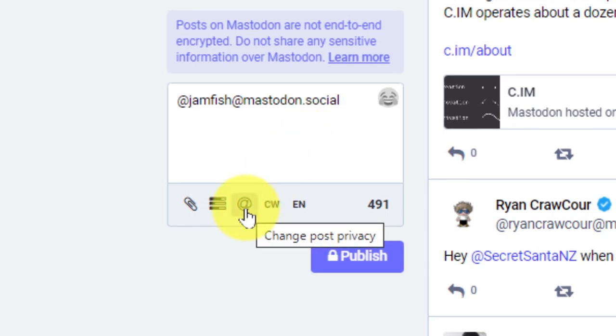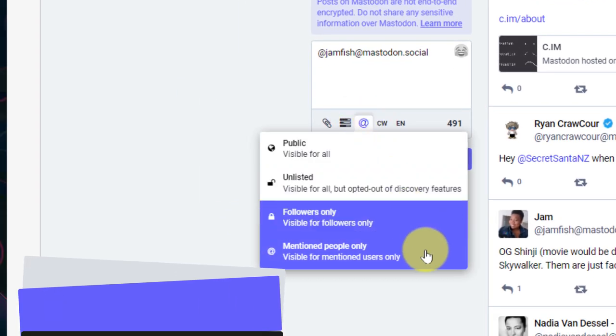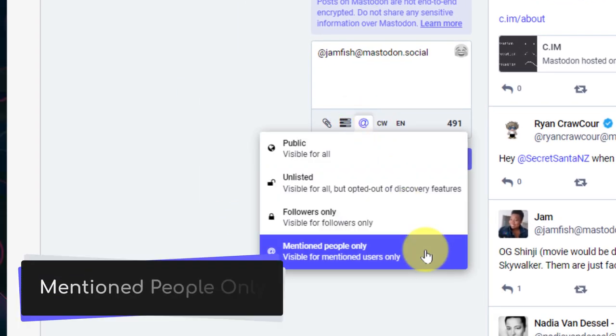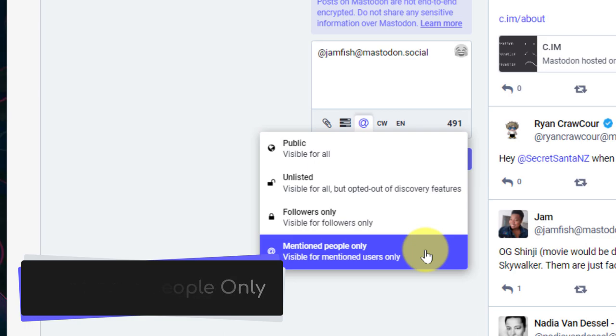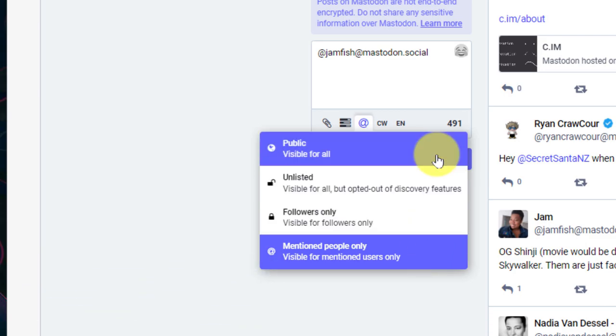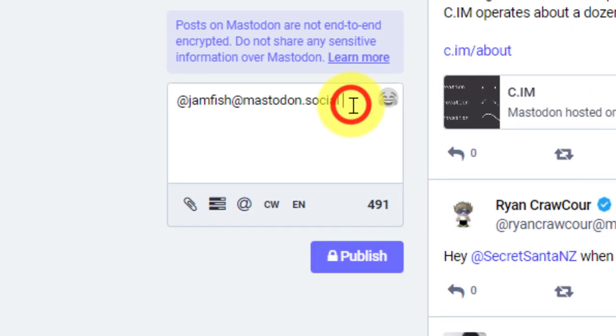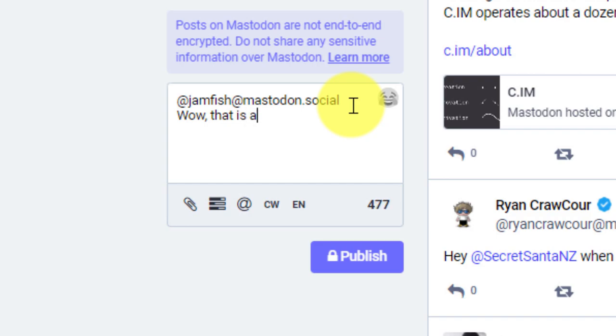You'll notice that the privacy settings for this particular post have been adjusted to the mentioned people only. This is despite the fact that my personal preferences on my account say that my default is to make all of my posts public. In this instance, it's only going to be for the mentioned people. So here I can let Jam know that I think this is a bit of a hot take potentially here.